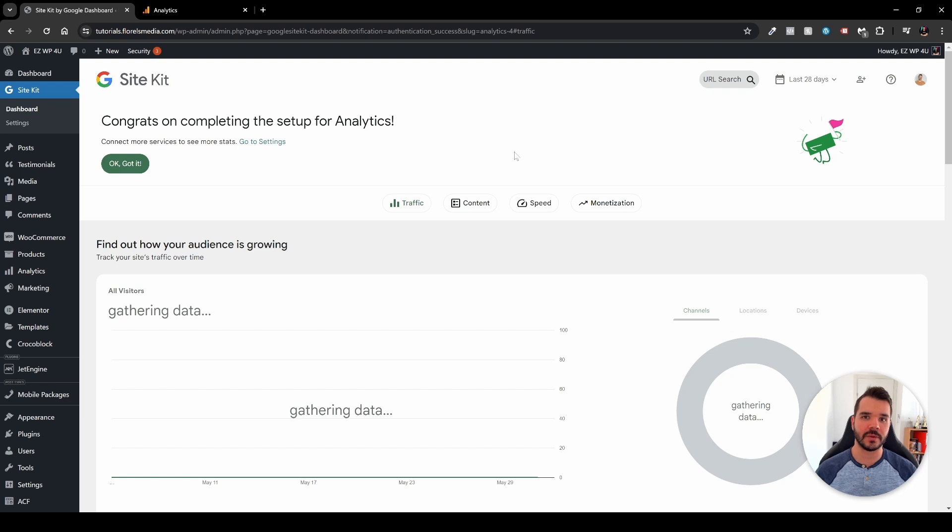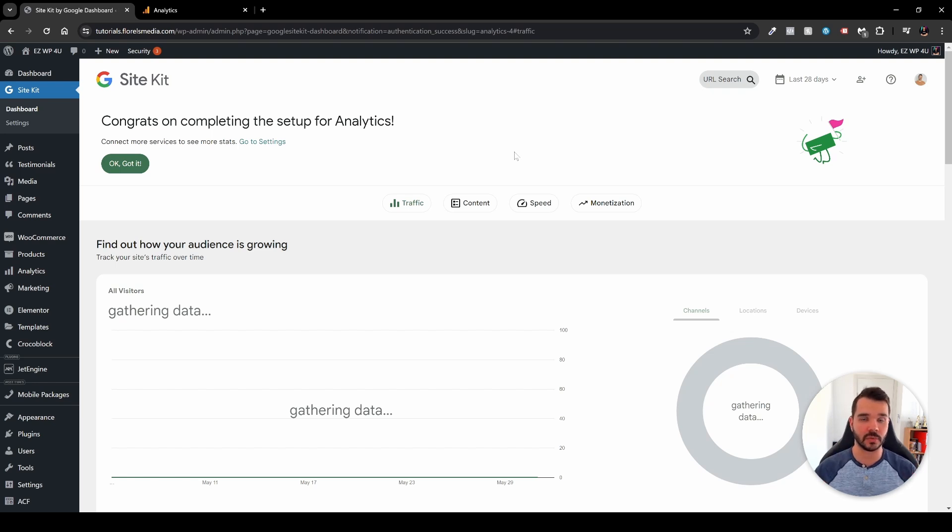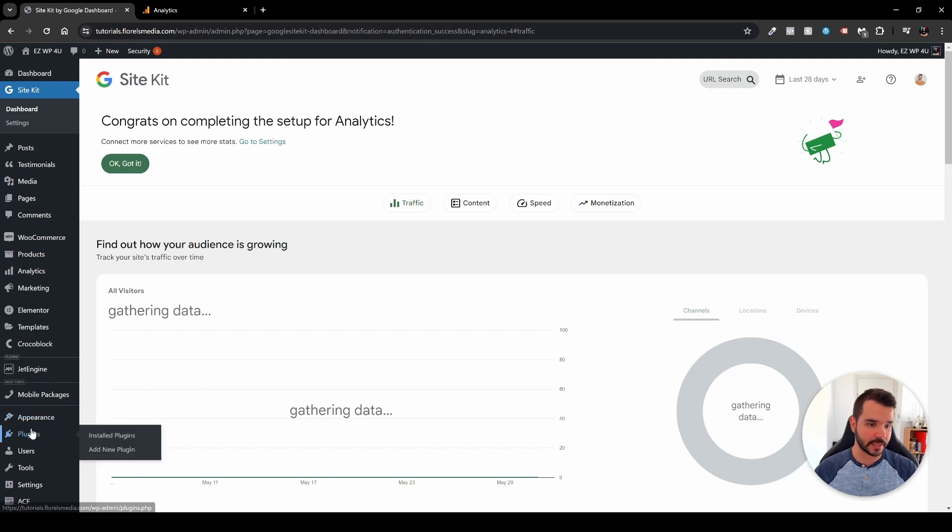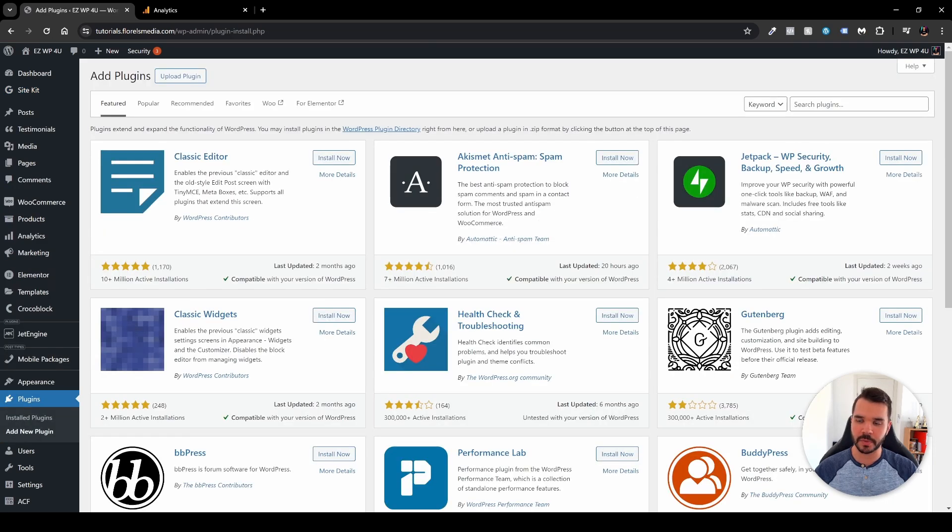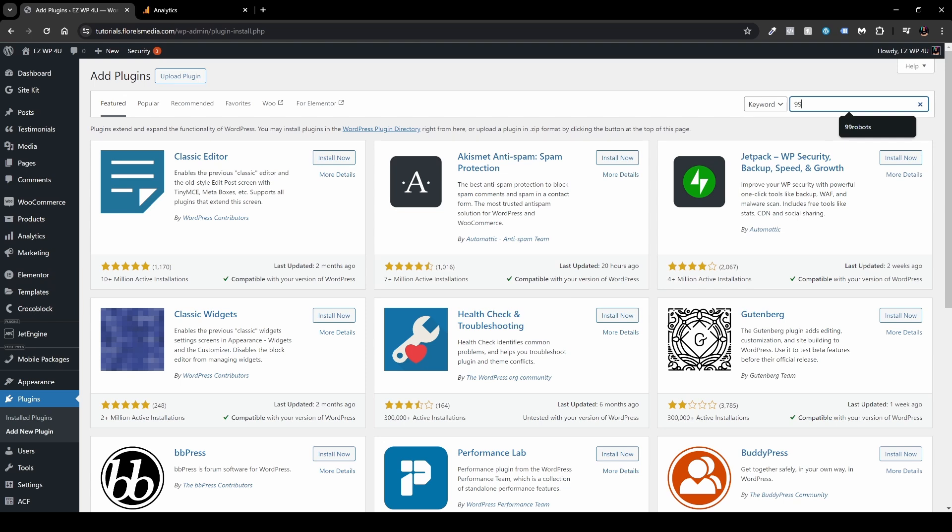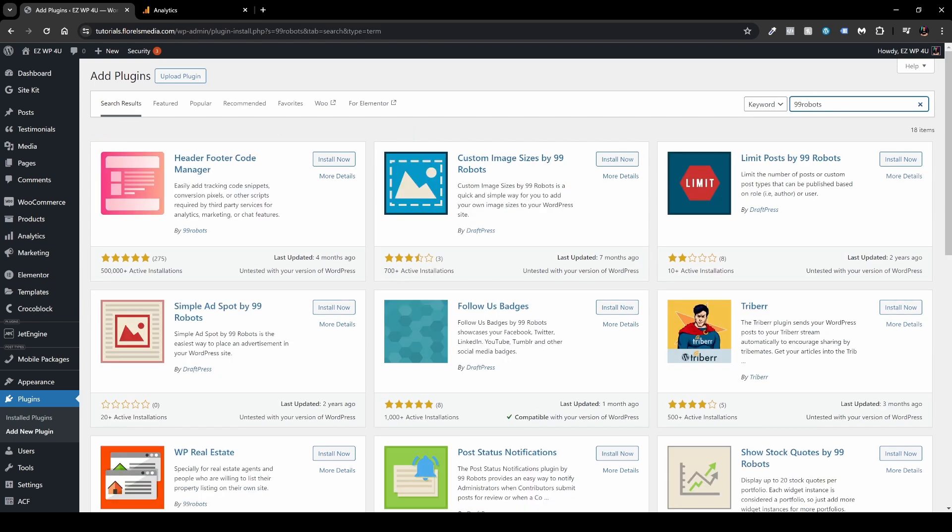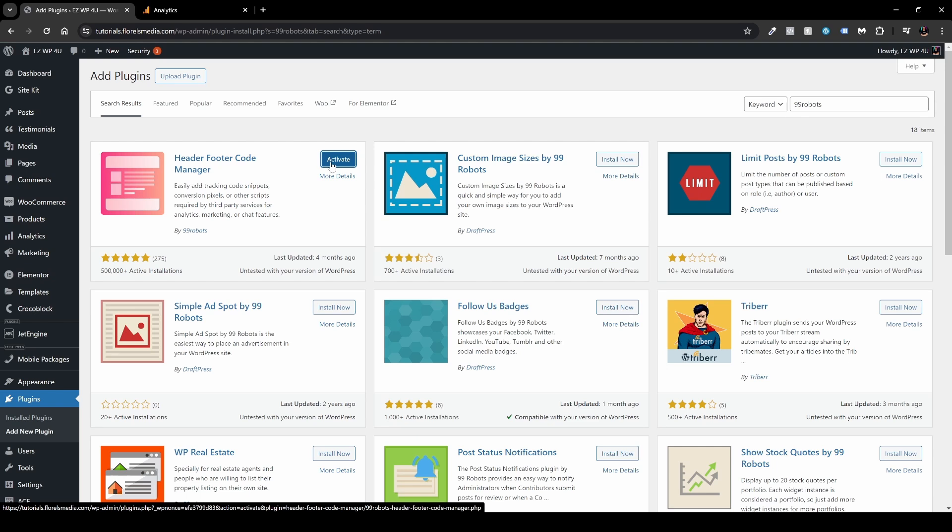Other than that, we have two more options which would be manually installing Google Analytics on our website. So again, head over to your plugins and then add new. And over in the search box, what you want to search for is 99 robots. And you would want to install the header footer code manager. So install it and click activate.